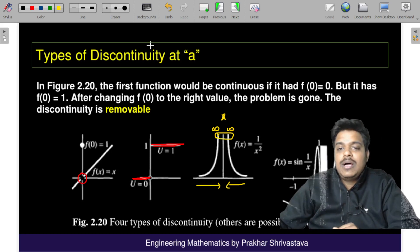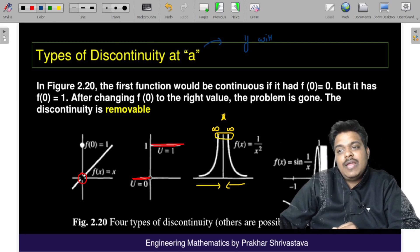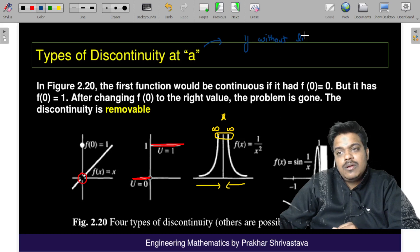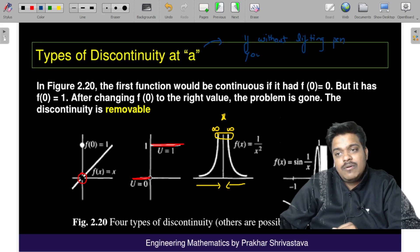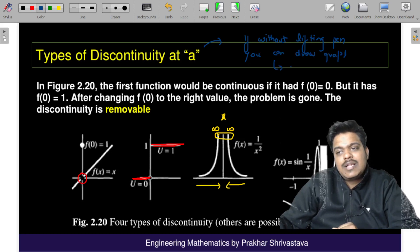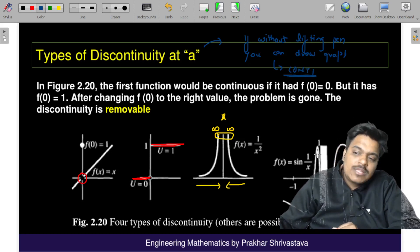Here is a small rule about continuity: if you can draw the graph without lifting your pen, it is continuous. If you can draw the graph without lifting your pen, that is clearly continuous.